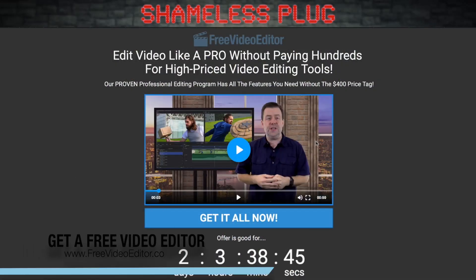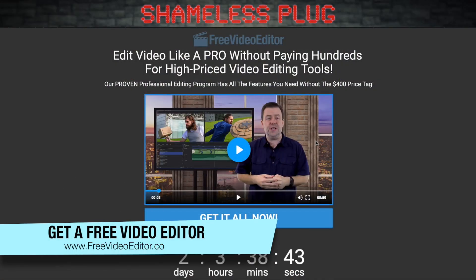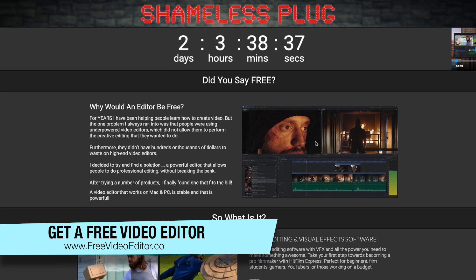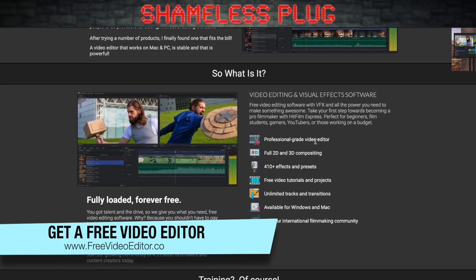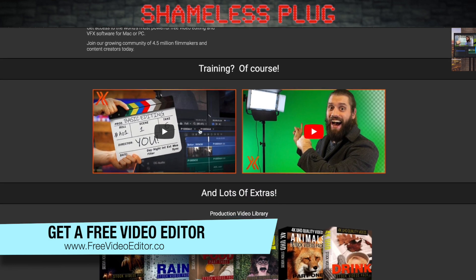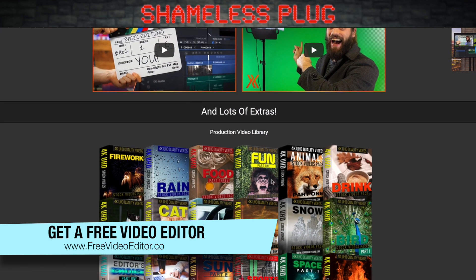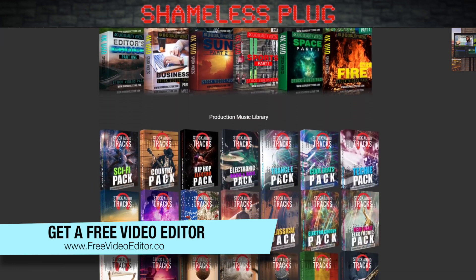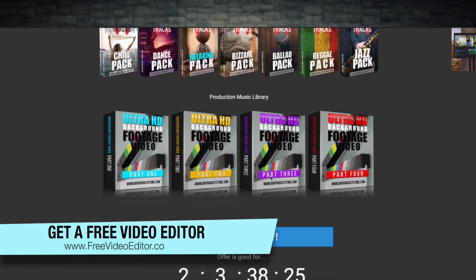Have you ever wanted to edit your videos like a pro but didn't want to pay those high prices? If so, head on over to freevideoeditor.co. On this site, you'll not only be able to download a great video editor that has all the power of the big boys for free, but we've also got free trainings, a free video library, a free production music library, backgrounds, and more that will help you edit like you've never done before. Head on over to freevideoeditor.co and download the free video editor right now.